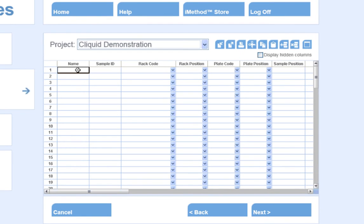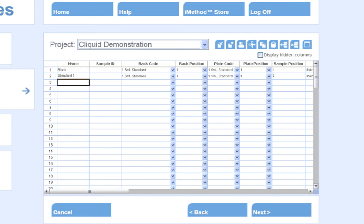We will name our samples. I can start with a blank, Standard 1, Standard 2, and an unknown.